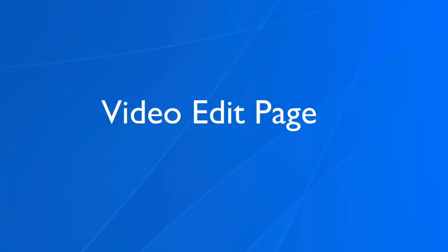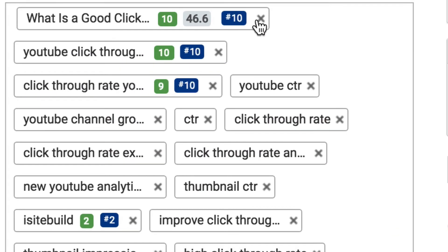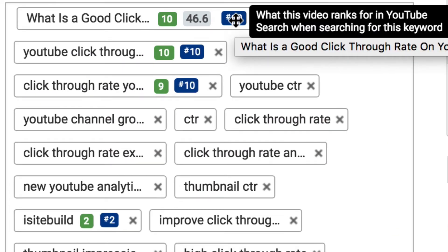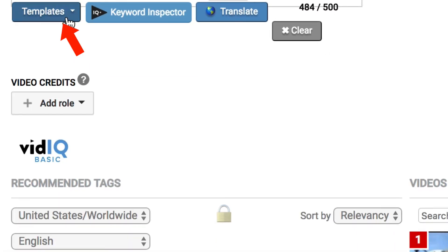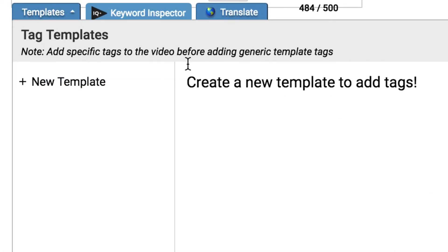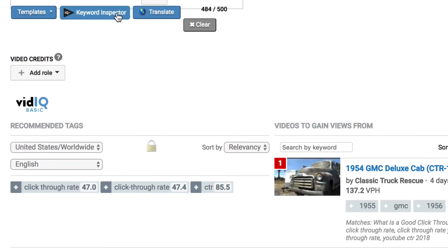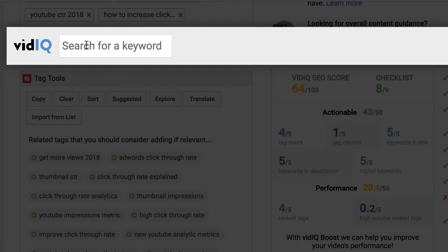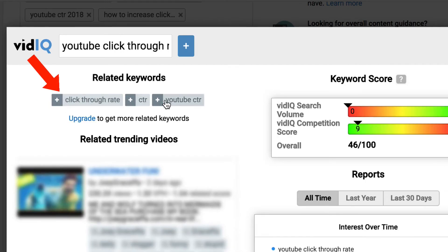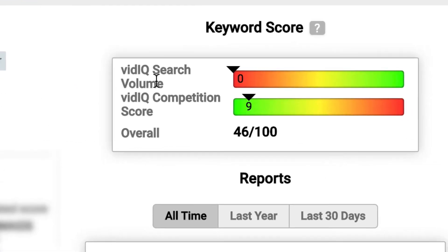Let's take a look at a video edit page. It gives me the tag rankings — what this video ranks for in YouTube search when searching for that keyword. Down at the bottom, I've got templates: tag templates, and I can create a new template to add tags. I can click on the keyword inspector and enter a keyword to use in my tags — for example, click-through rate or CTR on YouTube. I can add those to my tags, and it'll give me the vidIQ search volume score, the vidIQ competition score, and overall score.